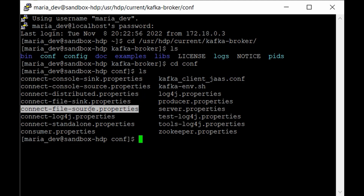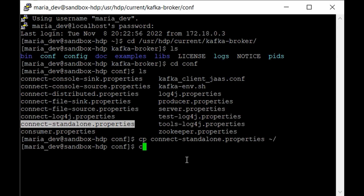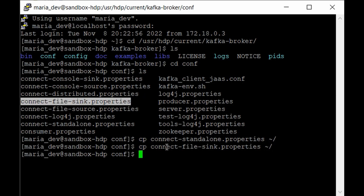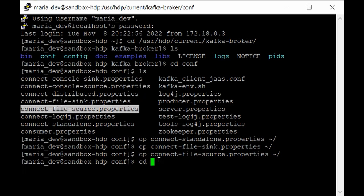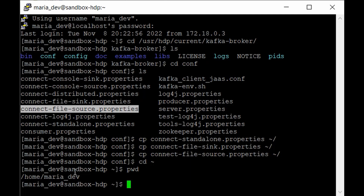Since this is the Kafka directory and we don't want to mess up our Kafka installation, we can copy these files to our home directory and then modify them. Use the copy command: cp connect-standalone.properties ~/, then cp the sink properties to the home directory, and finally cp the source file. Then cd to the home directory — cd ~. If you run pwd you will see you are in /home/maria_dev.